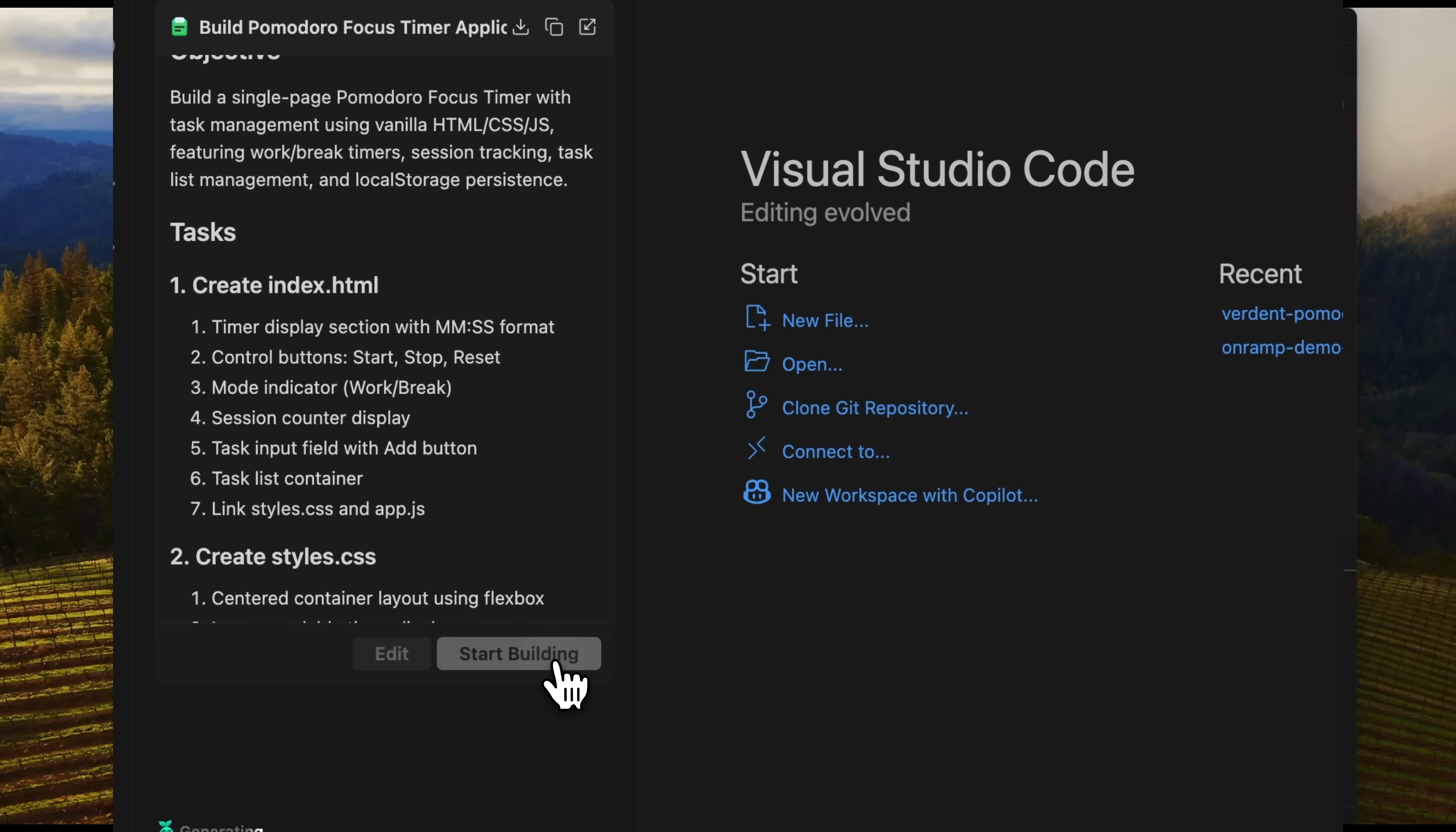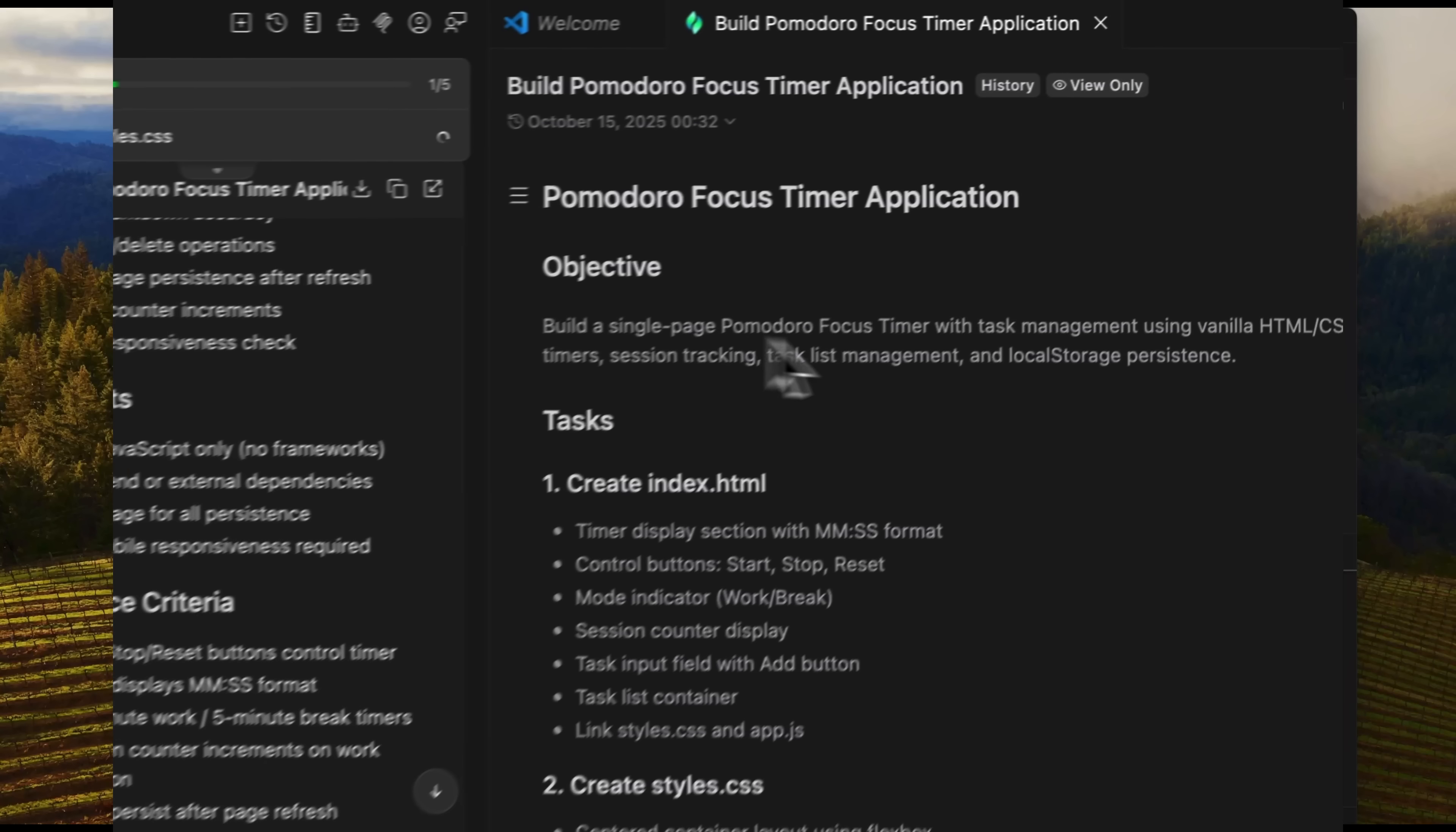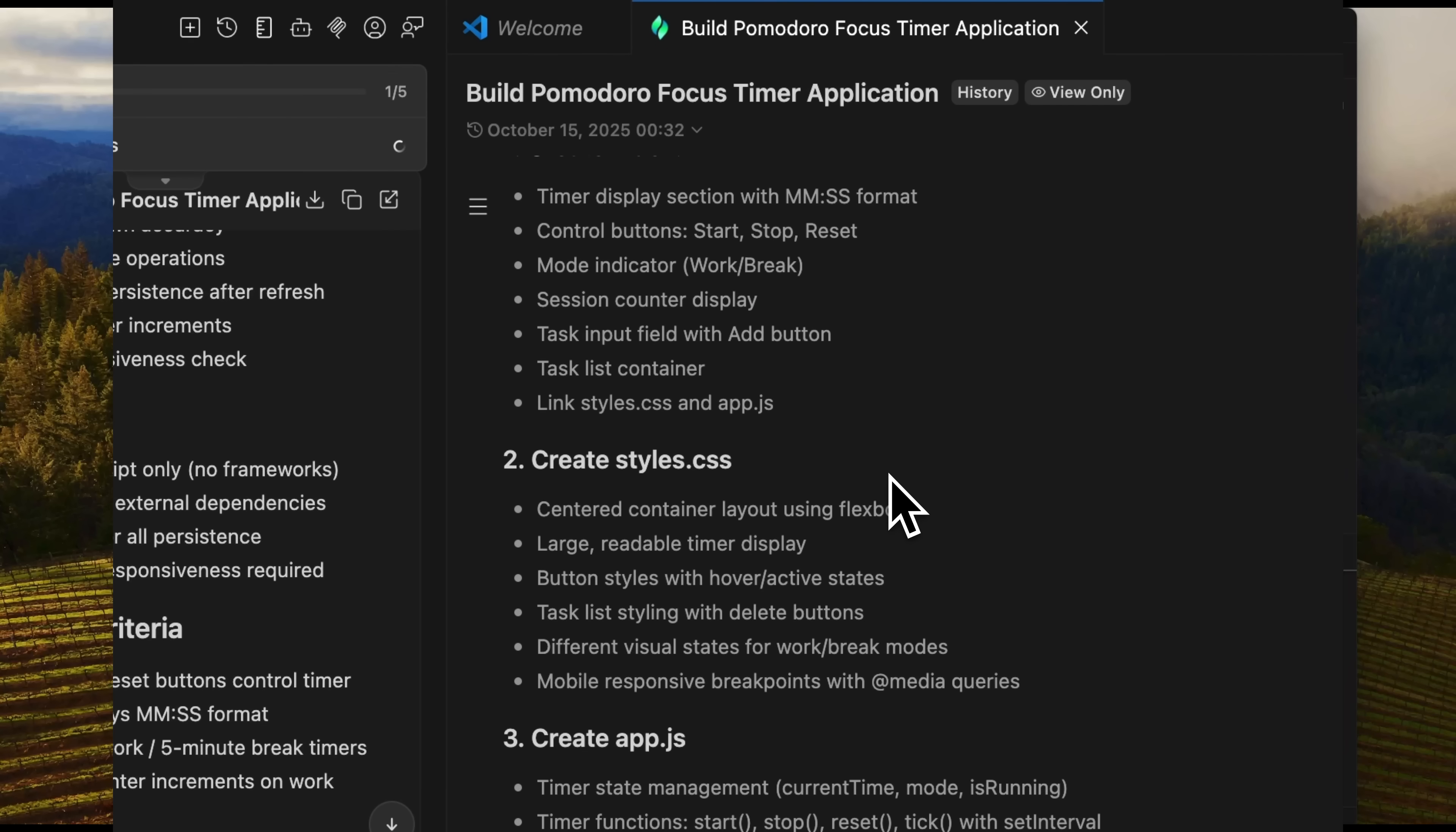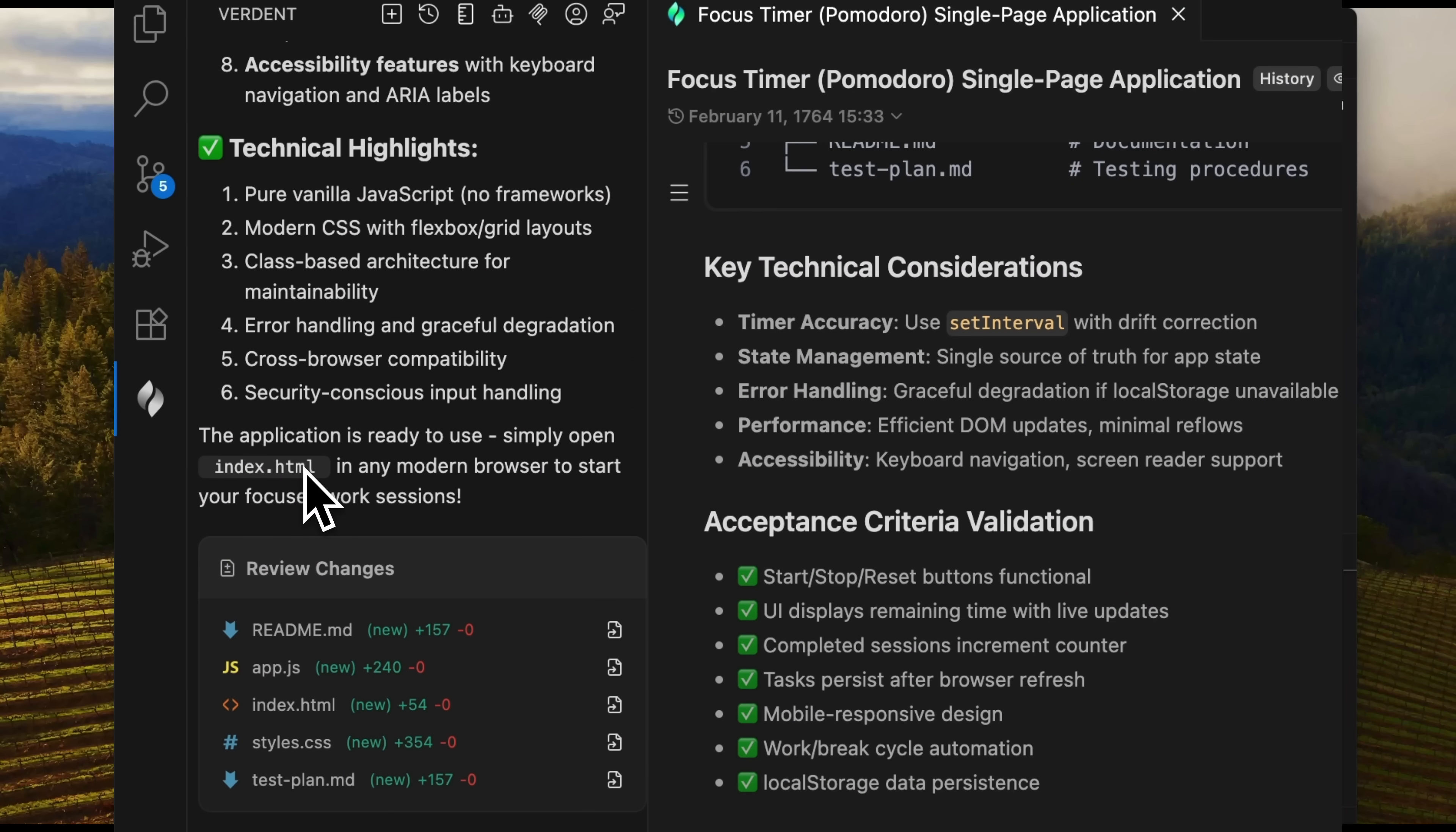If something doesn't look right, guys, we can click Edit, but I'll launch the agent. As you can see, Verdant has executed all the steps. Here are the key features implemented. Next, it suggests launching the app in the browser. Task completed. We now have an index.html file ready to check.